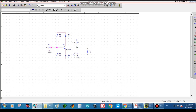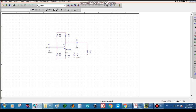Press Escape, then wire the capacitors by pressing W and dragging the wiring from one node to another. Be careful that all wires are connected from one node to the other node of the components — there must be proper connection, otherwise we will not get the result.